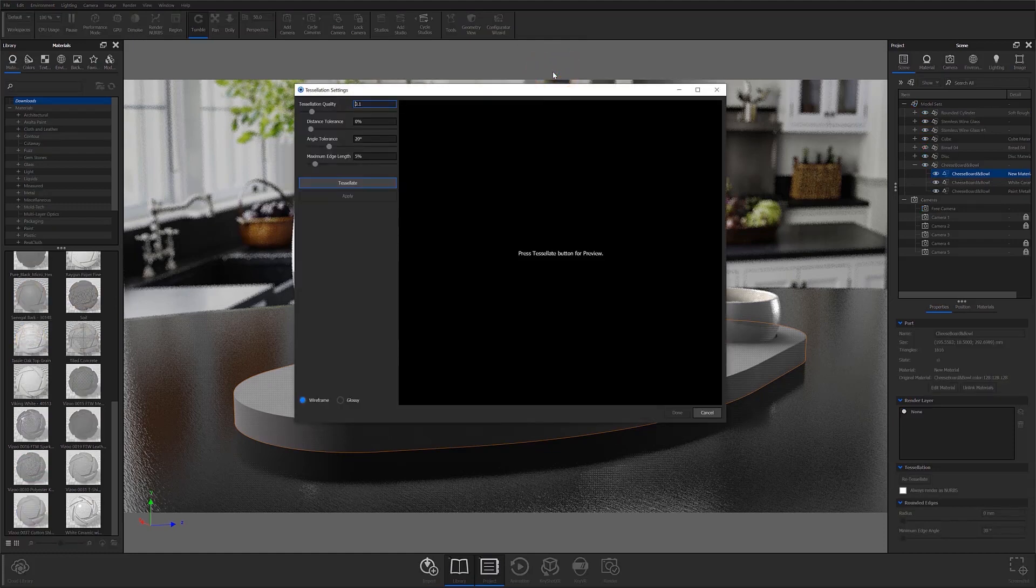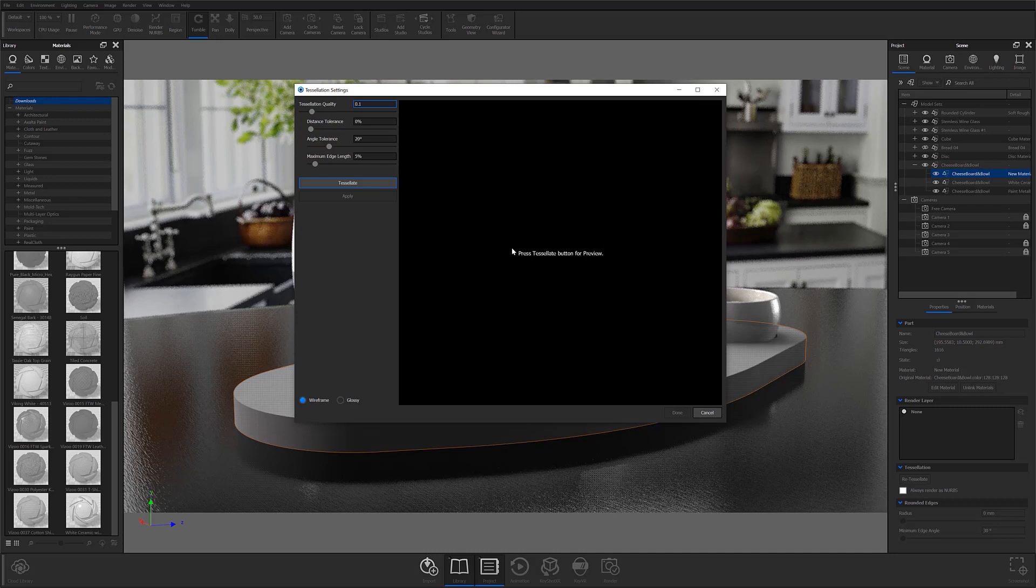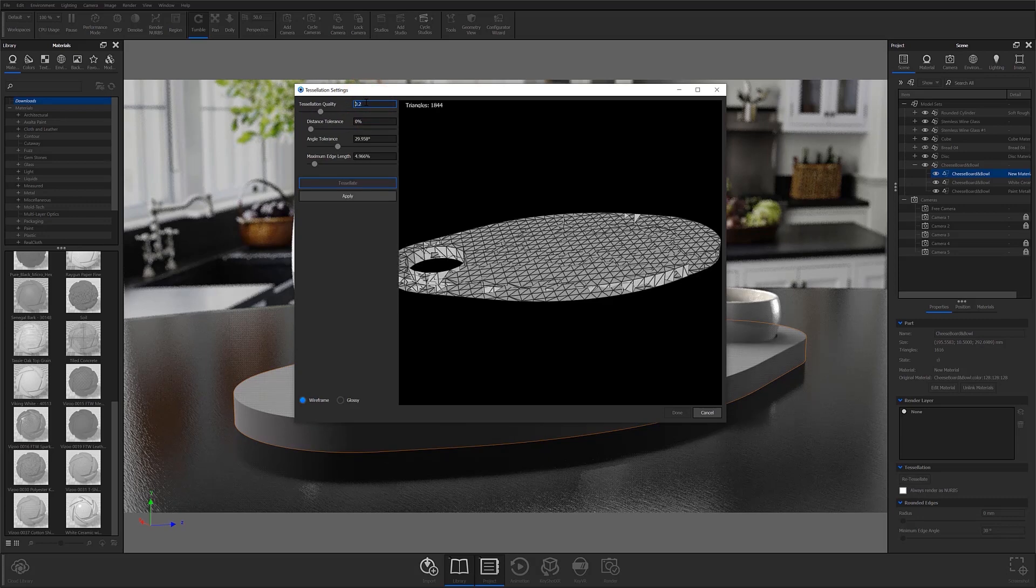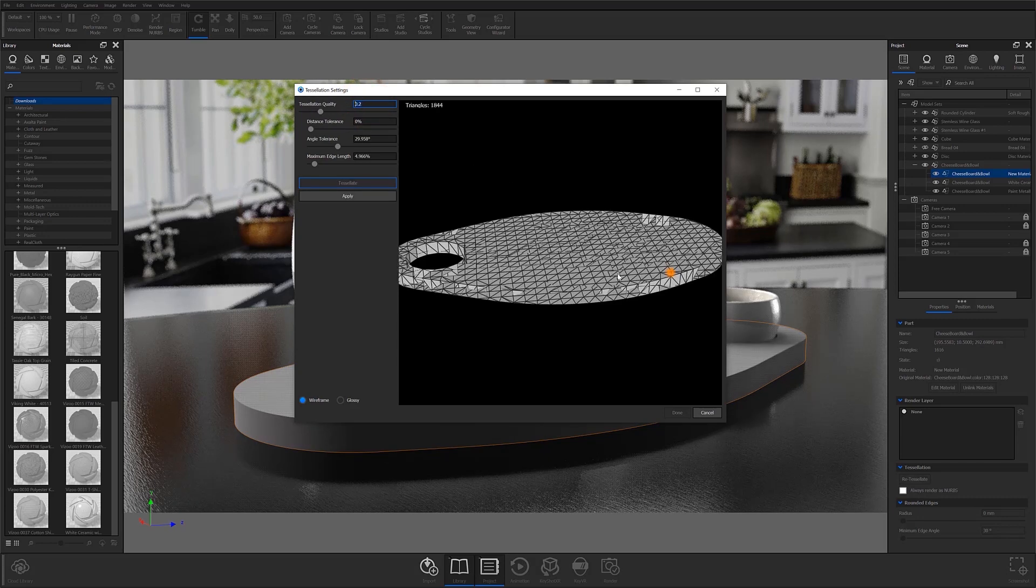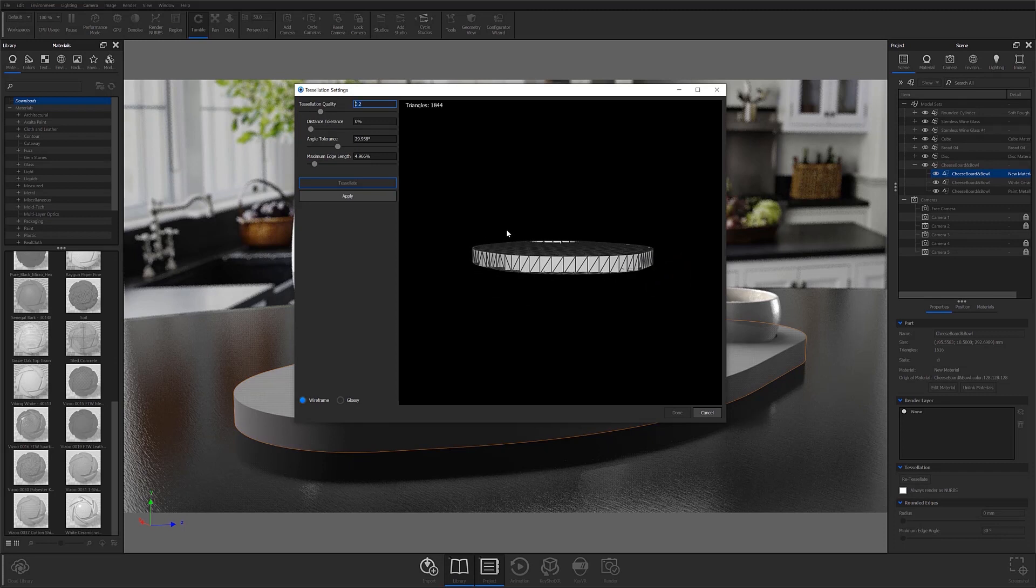At this point, your tessellation settings window will open and your screen will appear black until you update your tessellation preview. To prep your model for unwrapping, simply adjust your tessellation quality to your desired number. I recommend starting with 0.2 to 0.3 and working your way up from there.